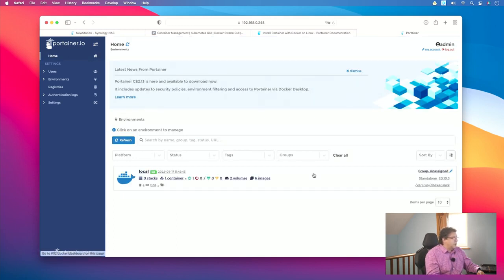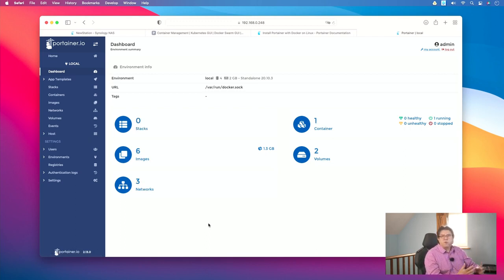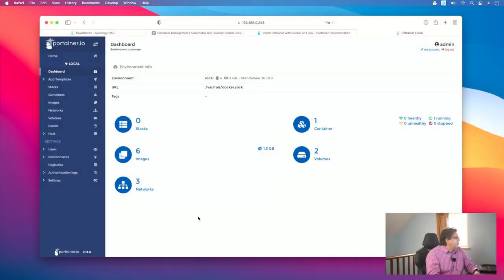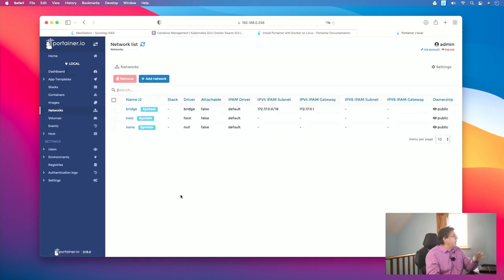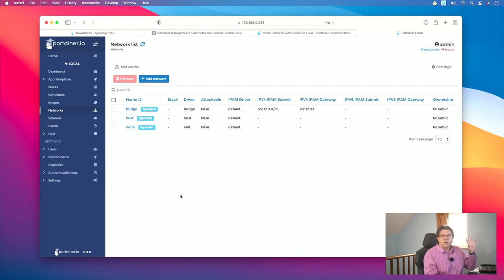Clicking on the environment bar we can see: no stacks, one container, six images, two volumes, and three networks. Our next step will be to create the required networks for our PyHole. To configure the networks I click on Networks, and here you see the three default networks which are created by default with Docker. However, we are not going to use any of these — we are going to create our own.